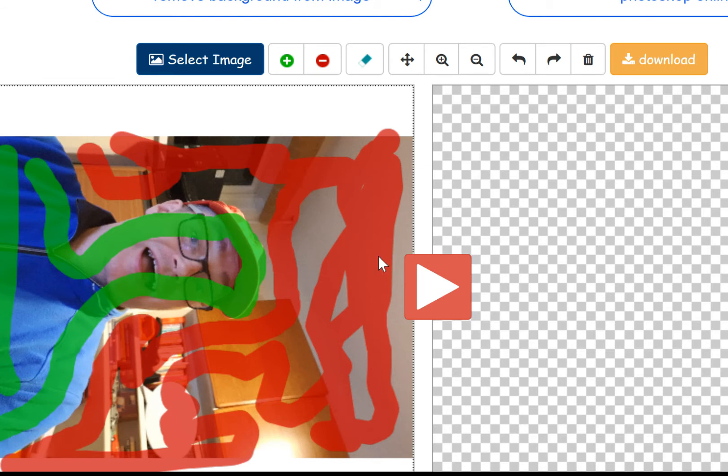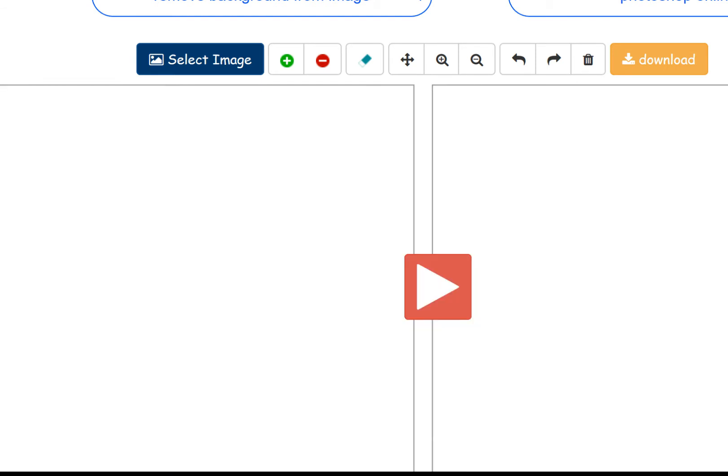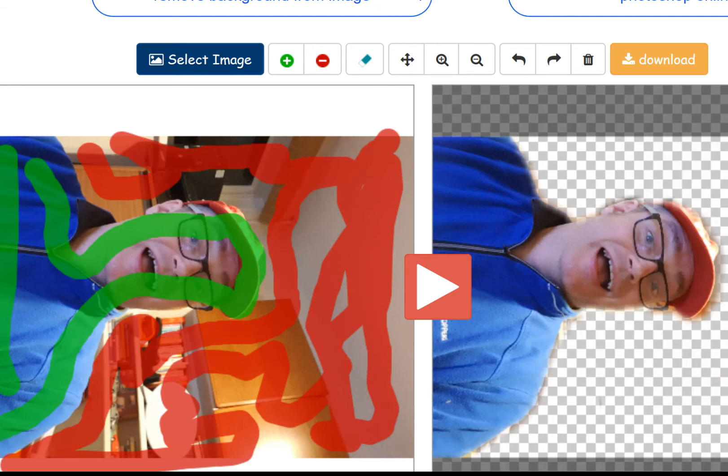Now I'm going to press preview and let's see how it looks. Now, to be honest with you, I think I've done a really good job there.